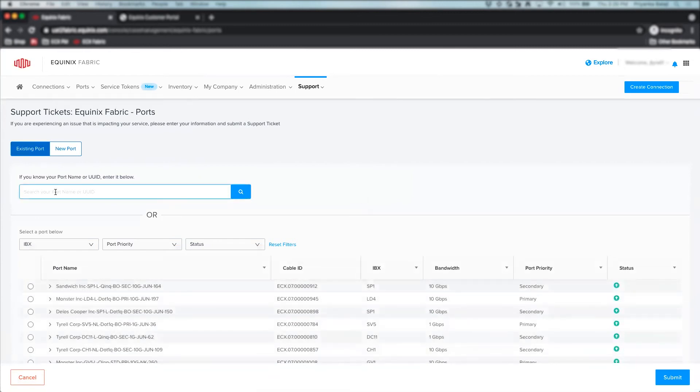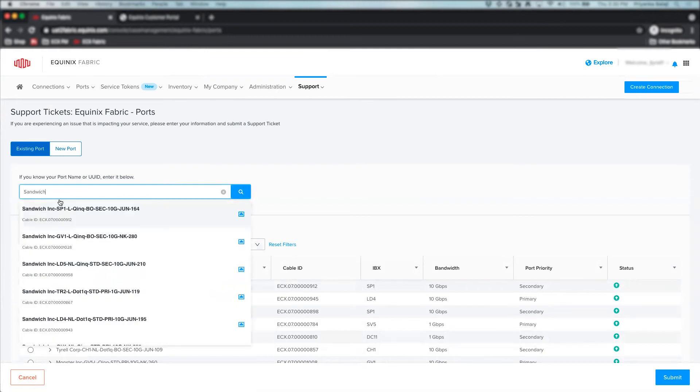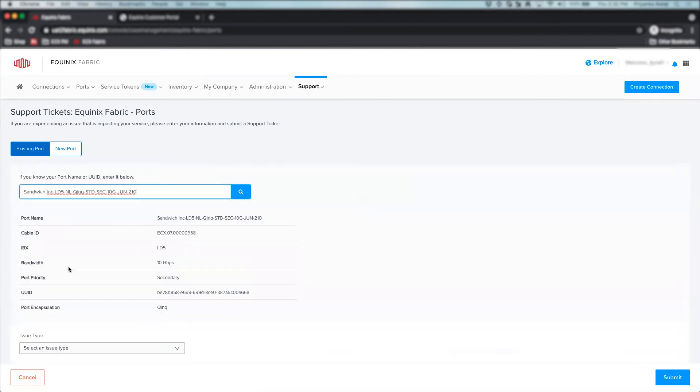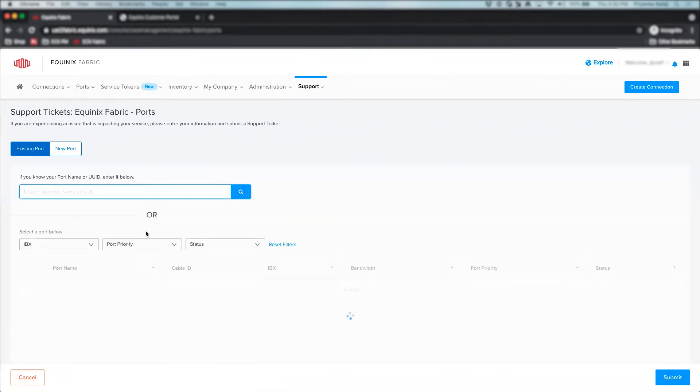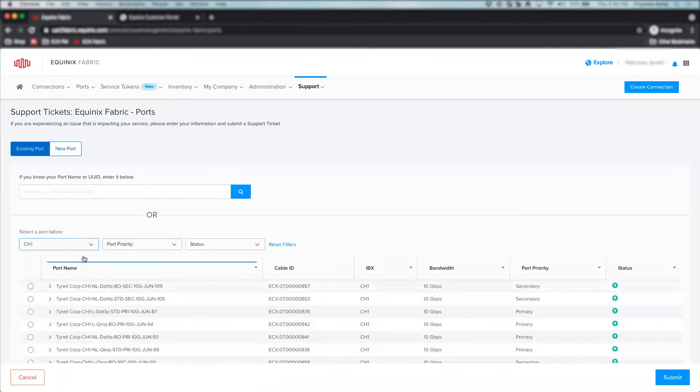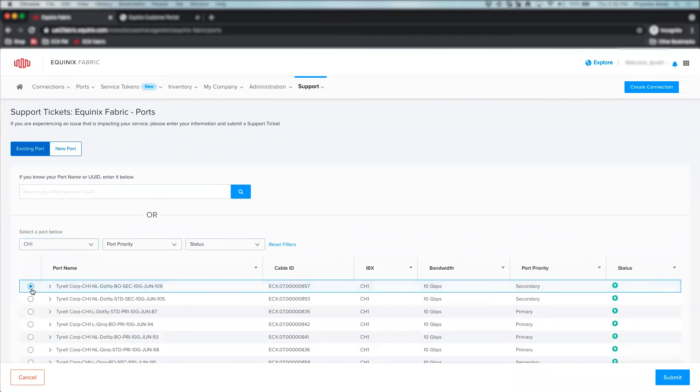If you wish to report an issue while creating a new port, click on New Port. To find your existing port, you can either search for it by entering the name or the UUID in the text field. You can also use the custom filters to adjust the table below and find the connection.